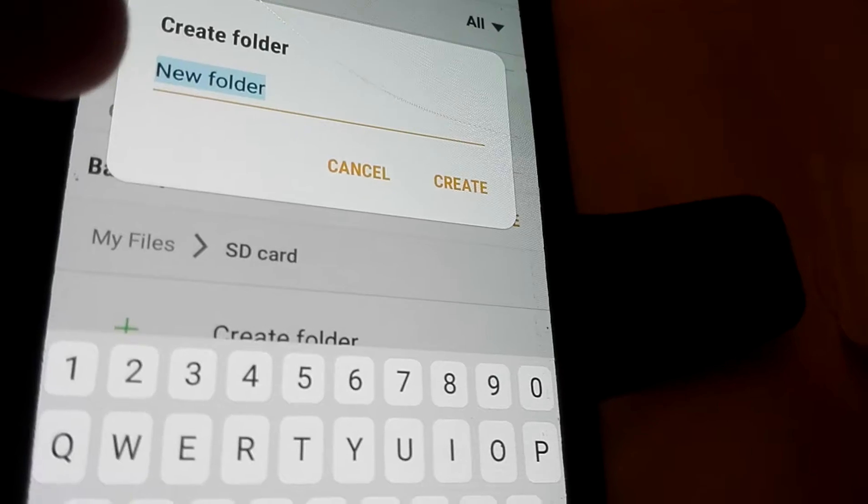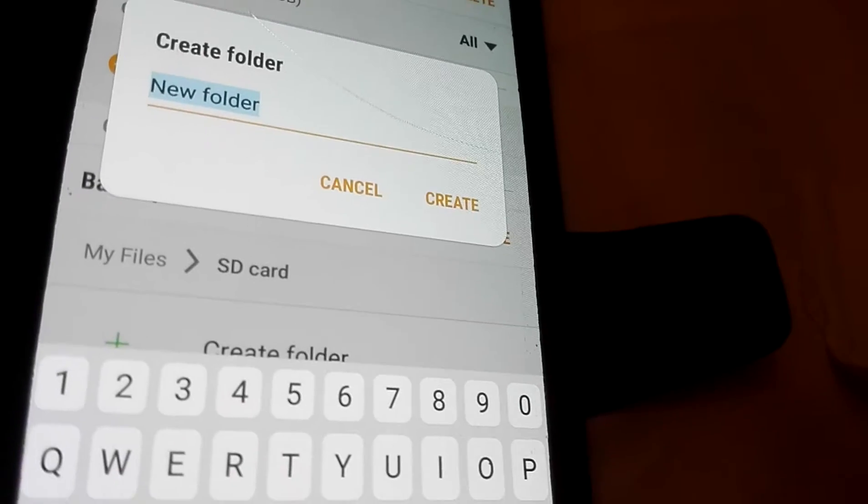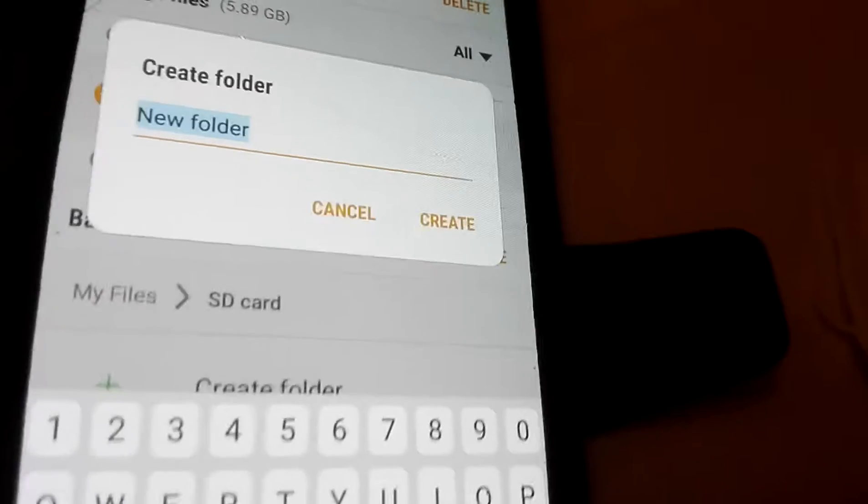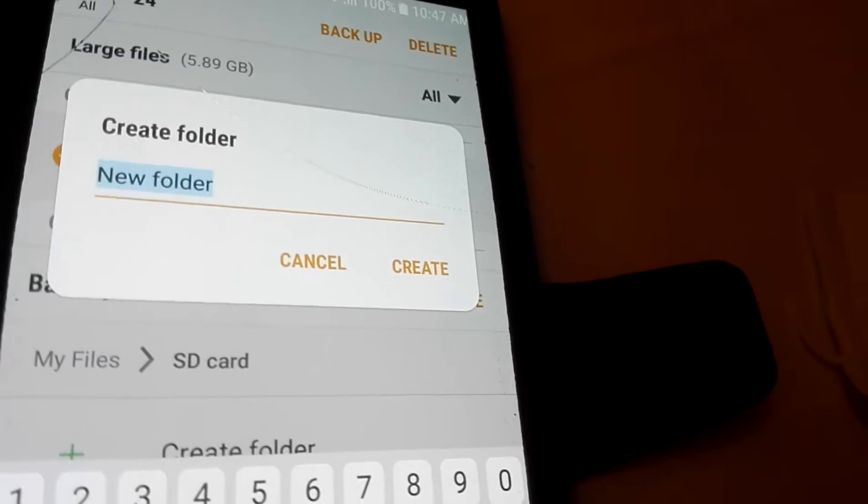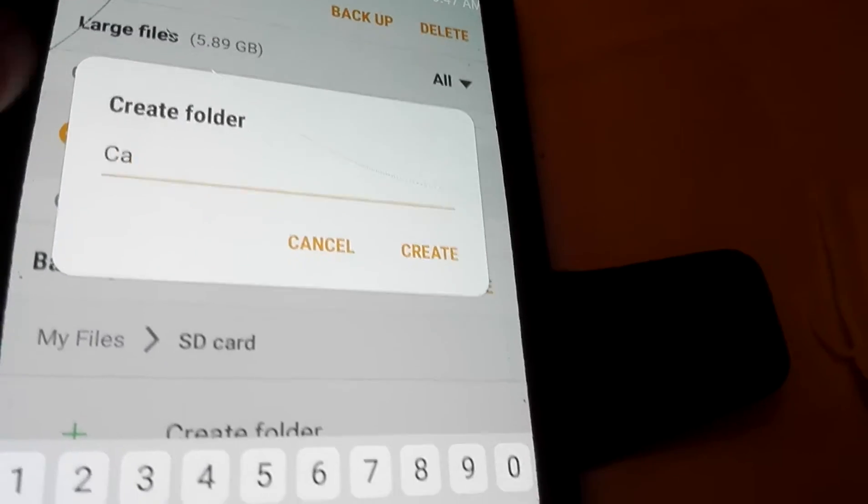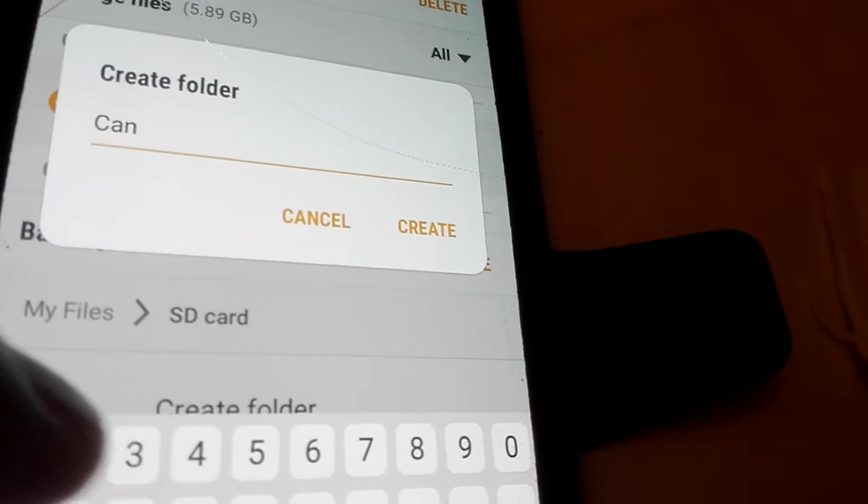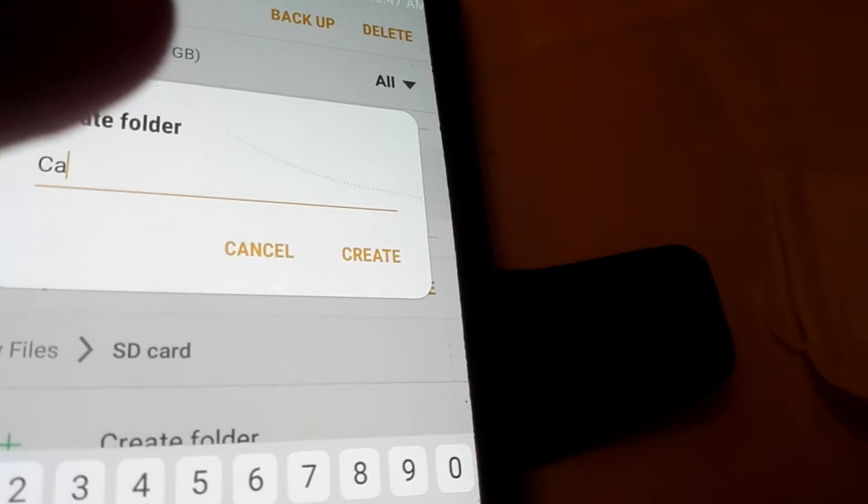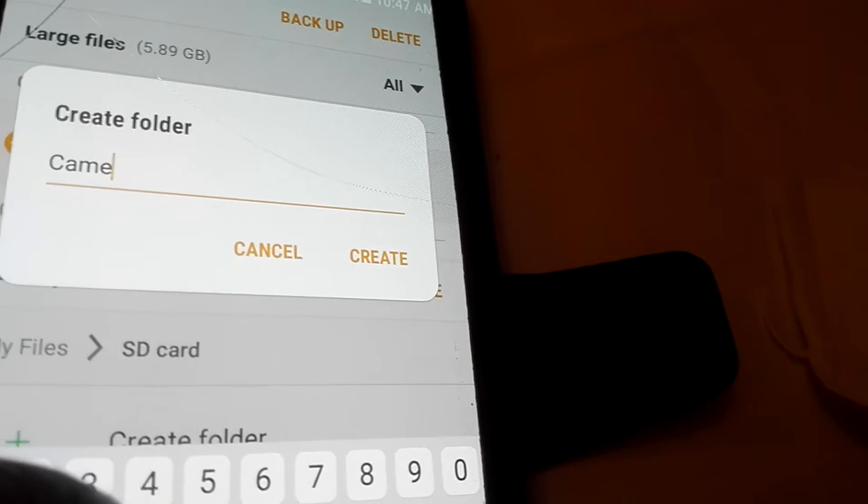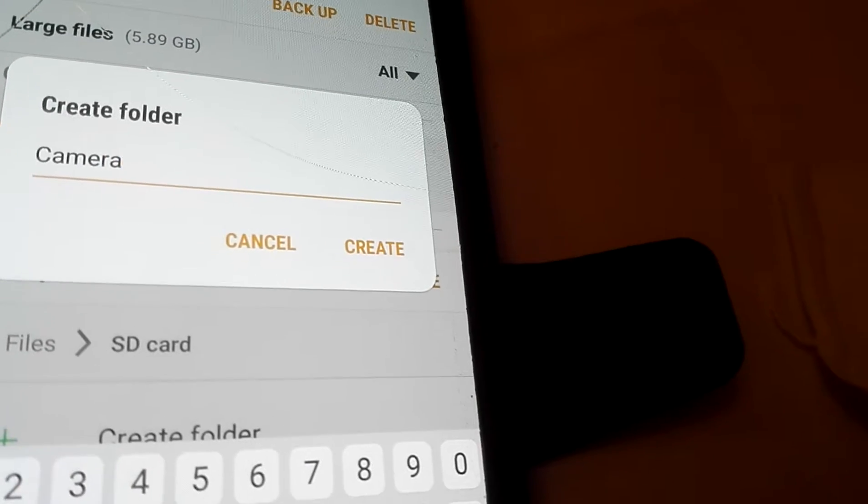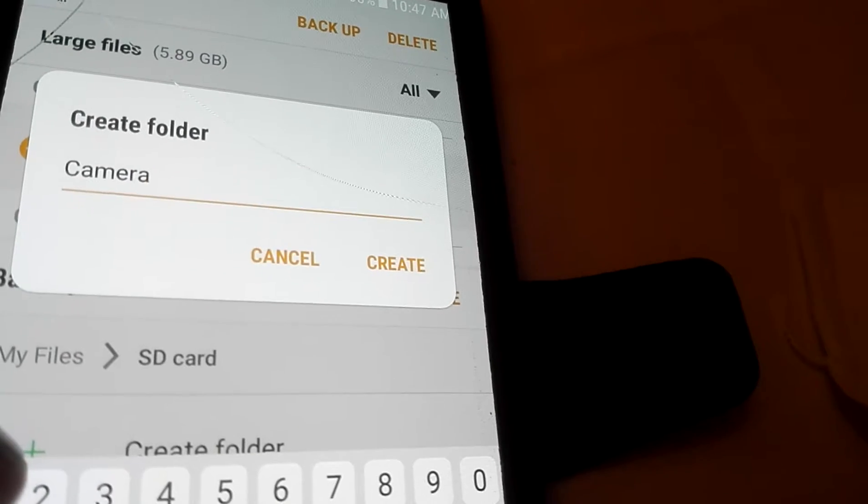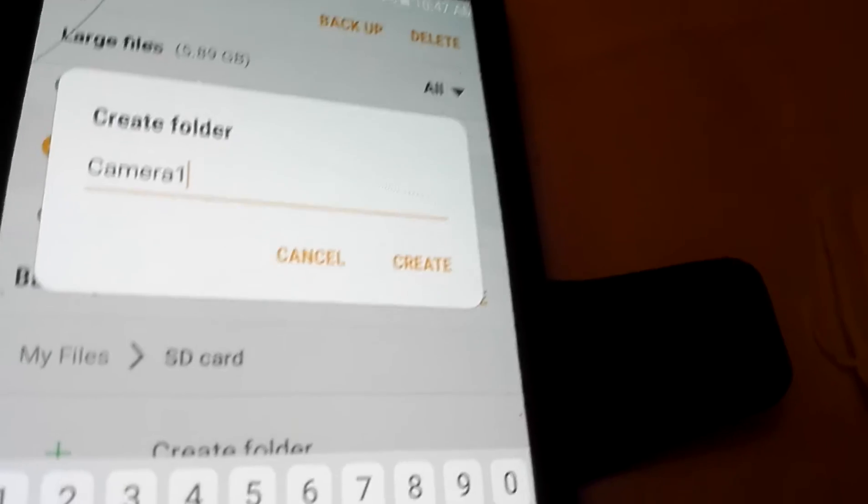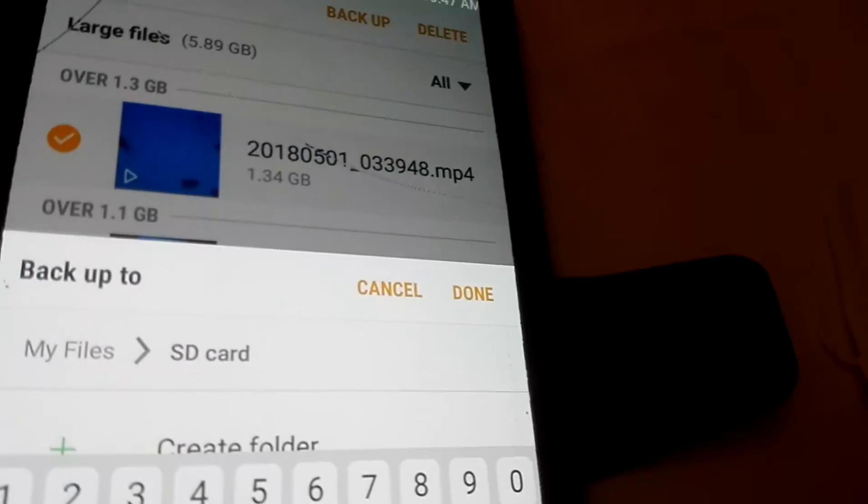Folder, folder. You can write camera, C-A-M-R-A, camera one, create folder.